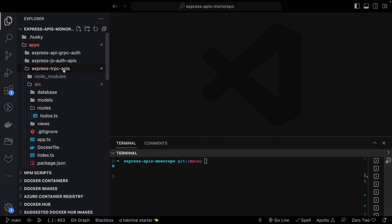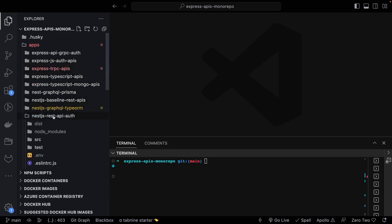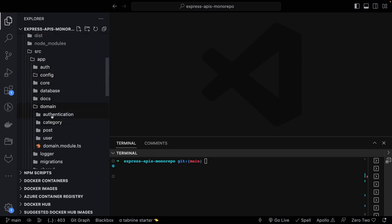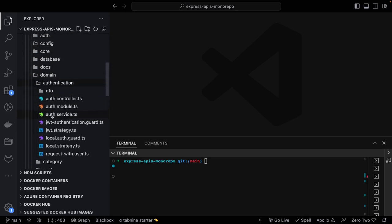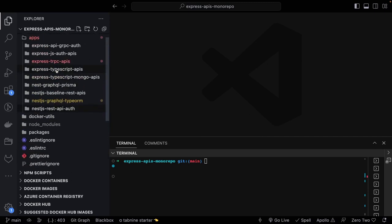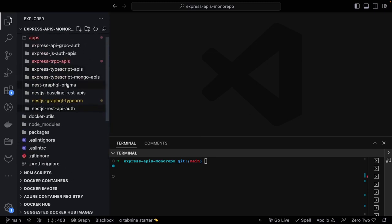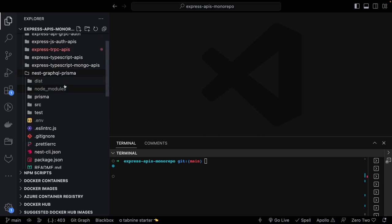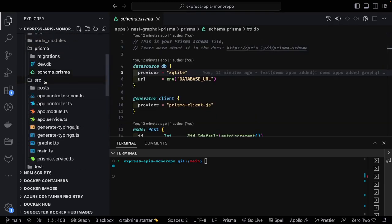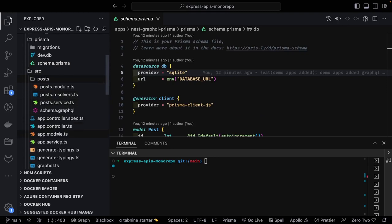In the last video we talked about NestJS baseline REST API. We covered simple authentication — there is an authentication controller, strategy, and all. After that I covered the GraphQL implementation: NestJS GraphQL with Prisma. You can see here is the Prisma schema and here are the Post APIs.